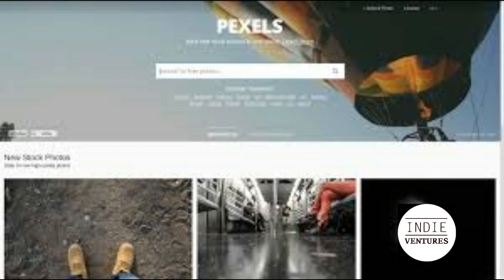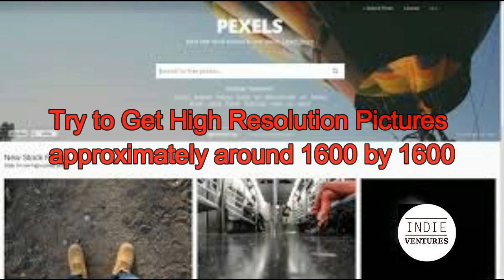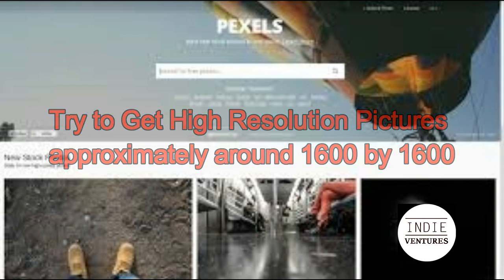Use the search box and browse around for photos that fit the mood and tone of your music. Be sure to grab a large resolution, like 1600x1600, just to have room to work with.